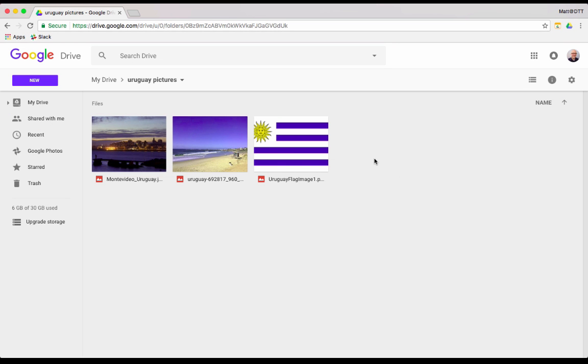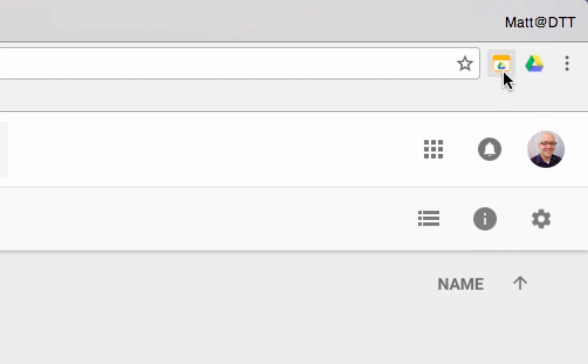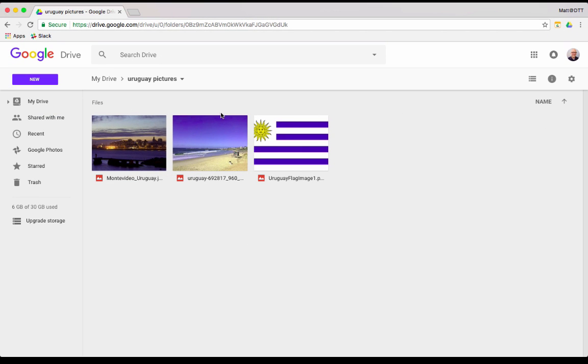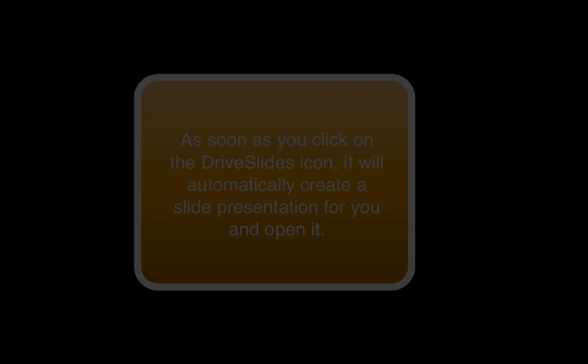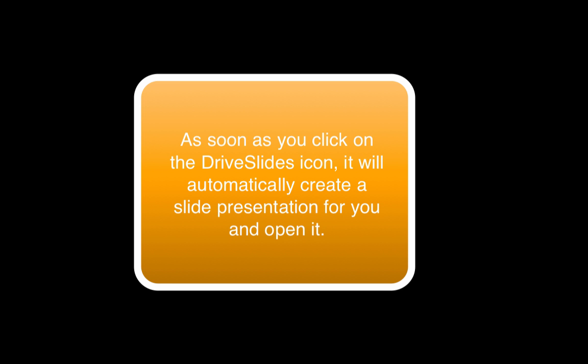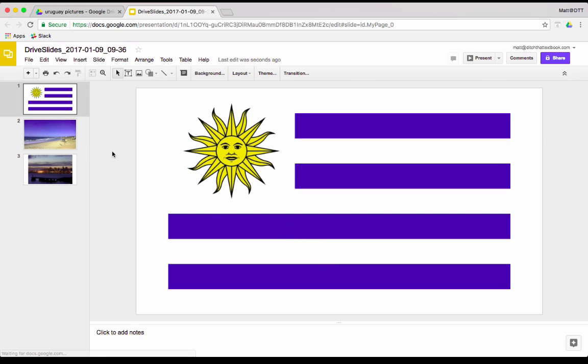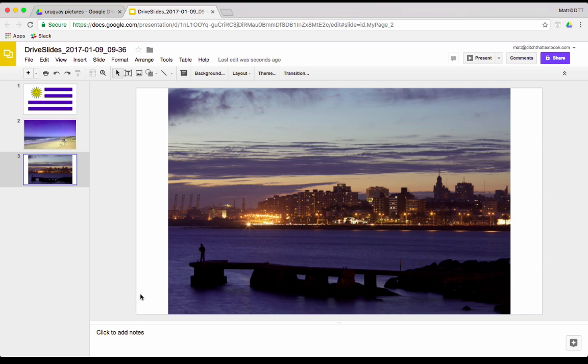So, now that we're here in the Uruguay Pictures folder, you'll notice up here in the top right that the little Drive Slides icon is in color. Before, it was in gray because we weren't on a page that had a Google Drive folder open. Now we've got a page with a Google Drive folder open. And now, Drive Slides is ready to go into action. So, all we do is we click on it. And once we click on it, look what it's done. It took all three of those pictures out of that folder and pulled them into a slide presentation. We can see one there. And then, there's the beach picture that we pulled up. And then, there's the night sky picture that we pulled up.